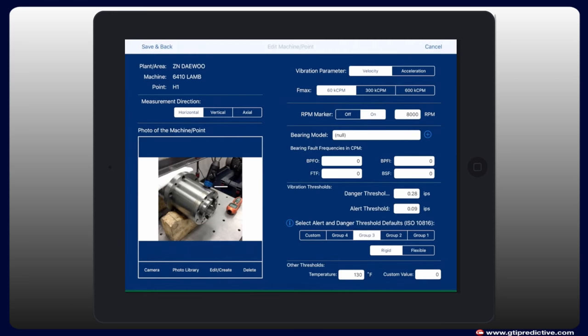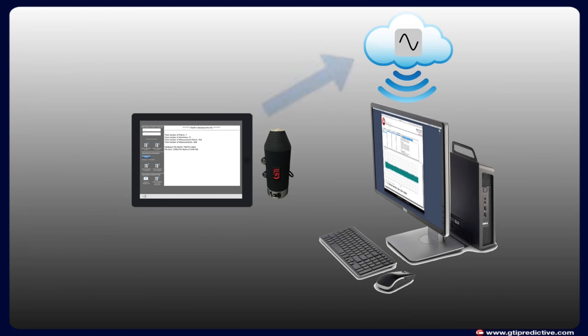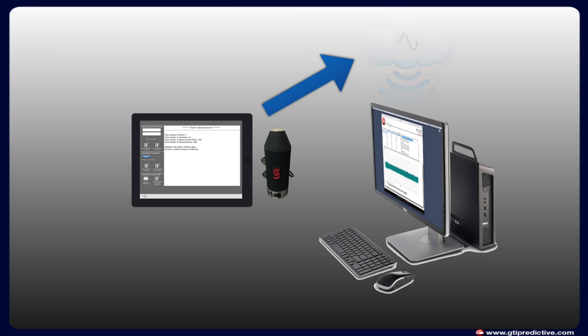Built into Vibe Pro is an upload feature that sends full-route data to Vibe Pro online for additional reporting and post-processing, so you can let data experts worry about data interpretation, freeing up technicians to continue their route.